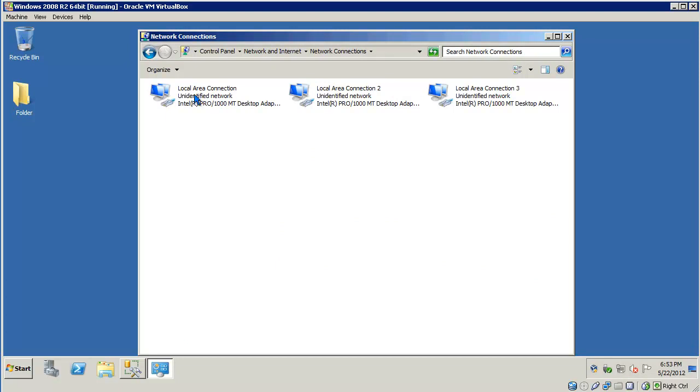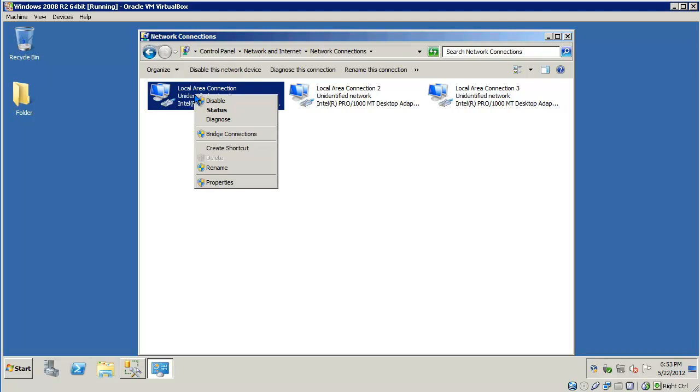In this case, I have three network adapters, but we'll just take a look at one of them. Locate your connection and right-click Properties.